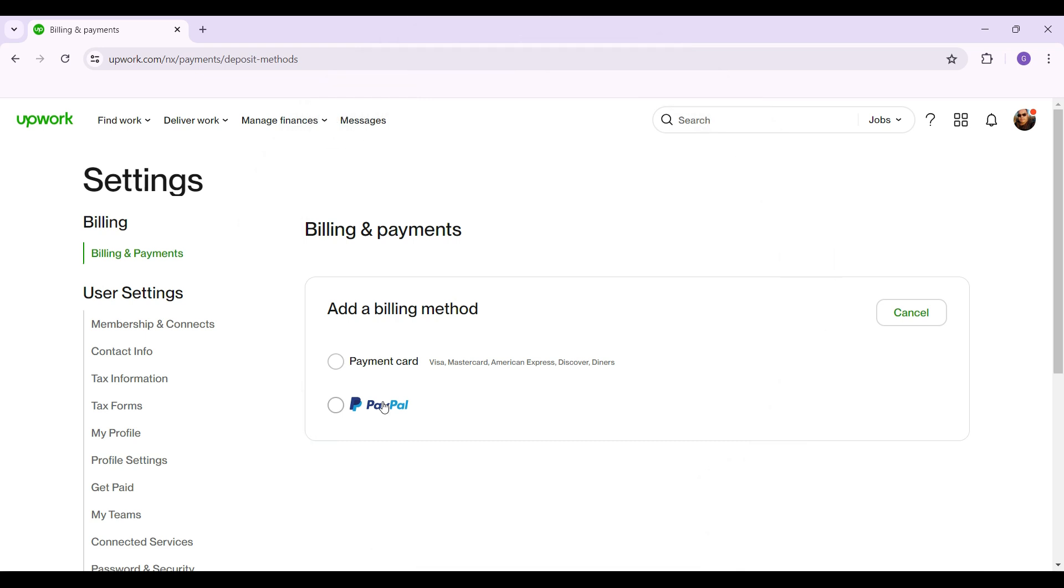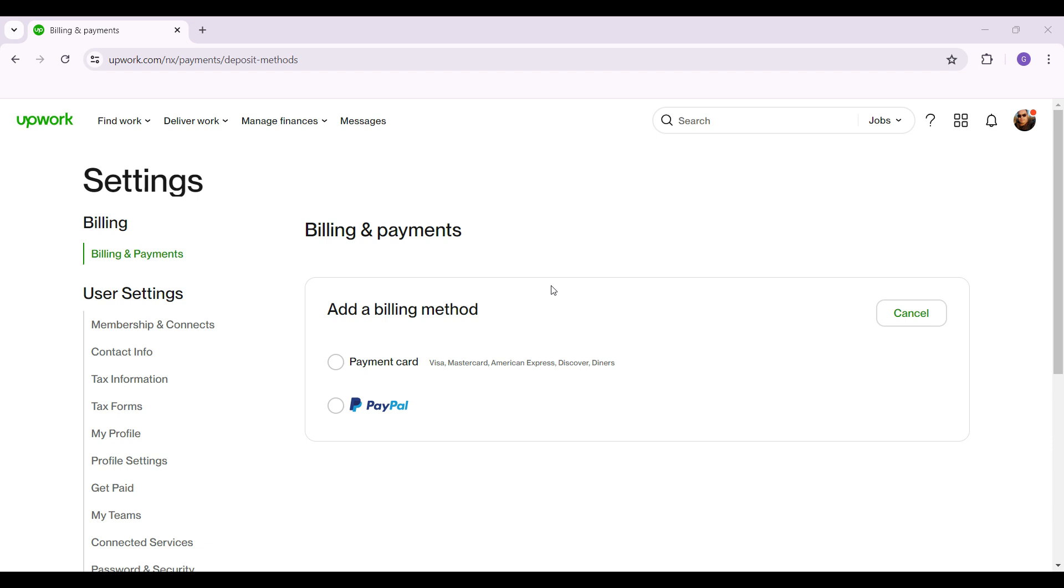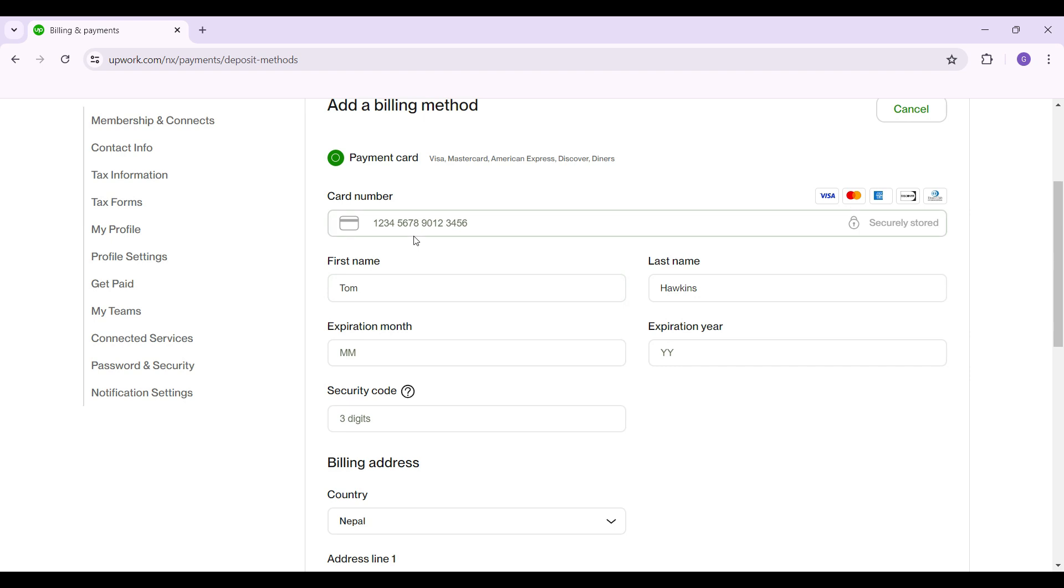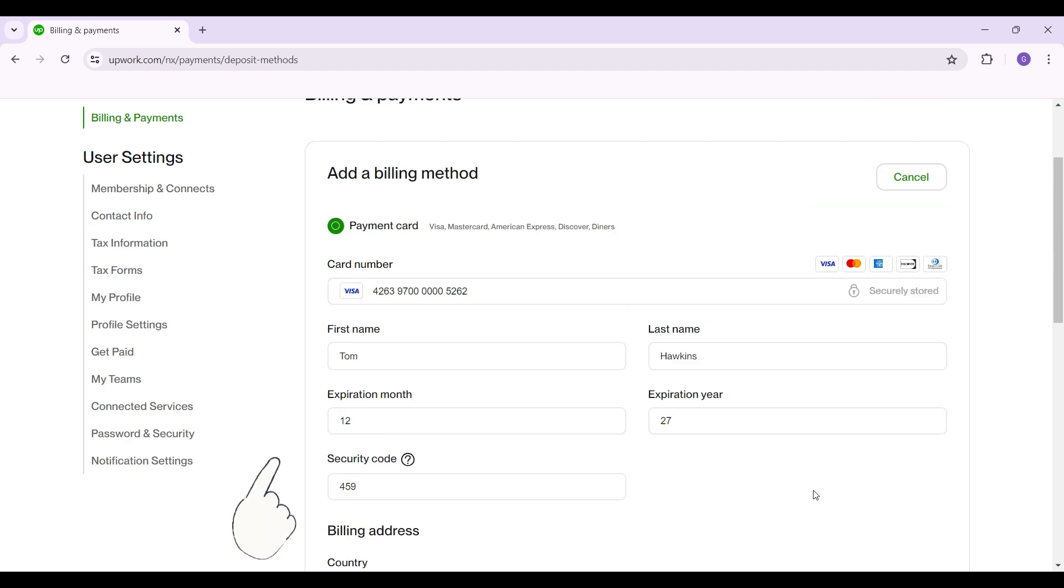For now I'm going to select payment card. You can select PayPal as well, the choice is up to you. Now simply enter all the credentials provided here. As you can see, I have entered almost everything. I'm simply going to scroll down.